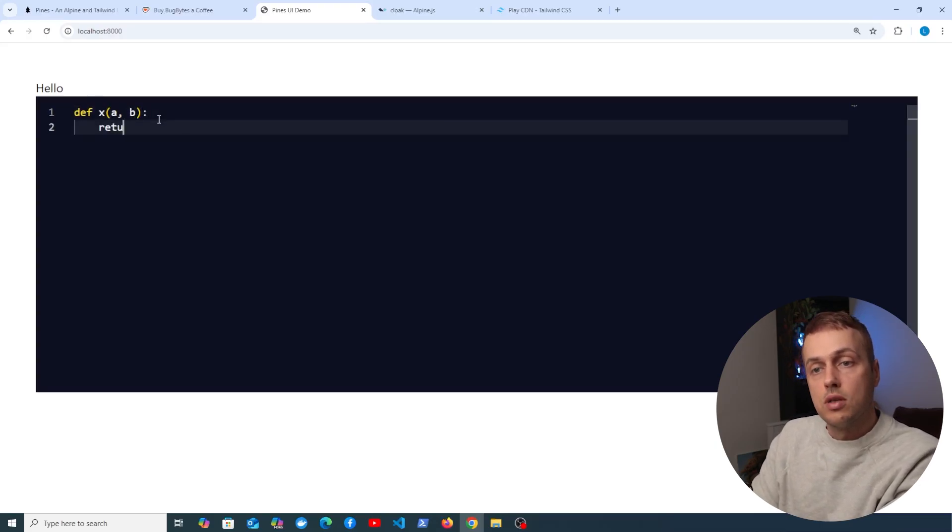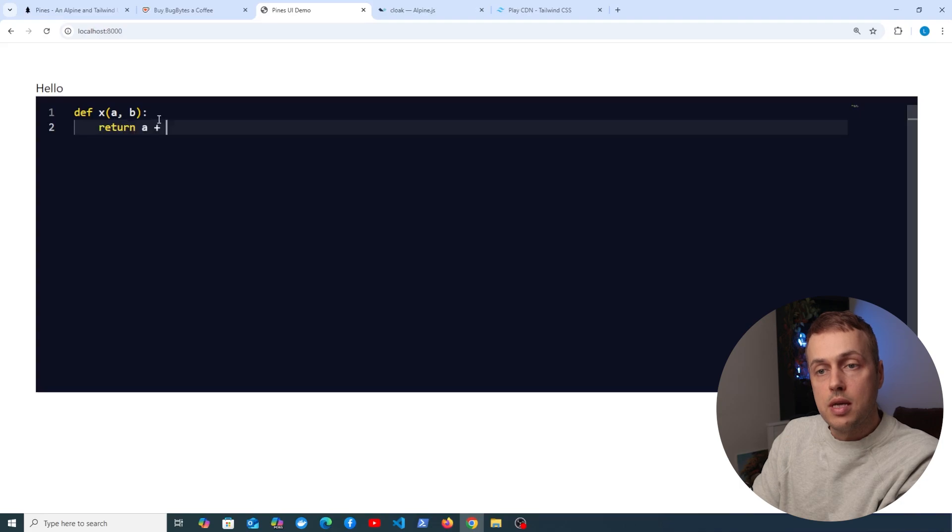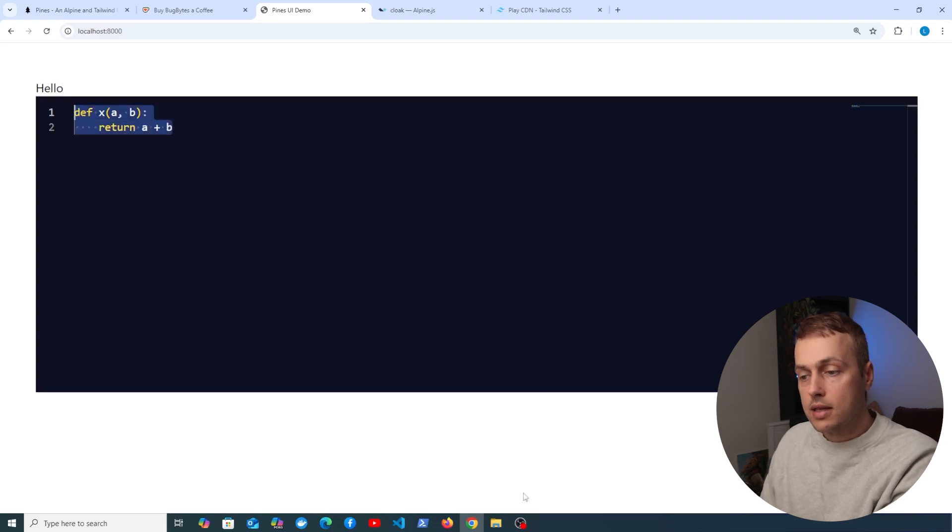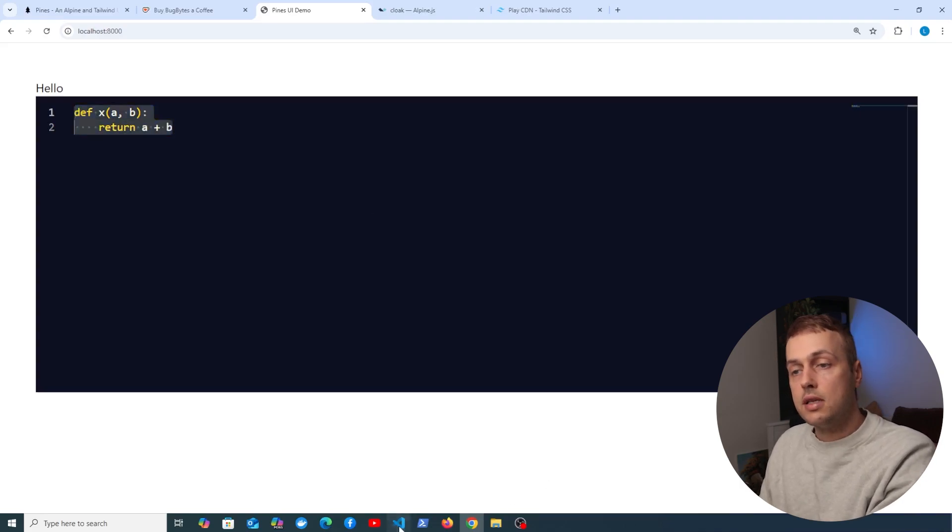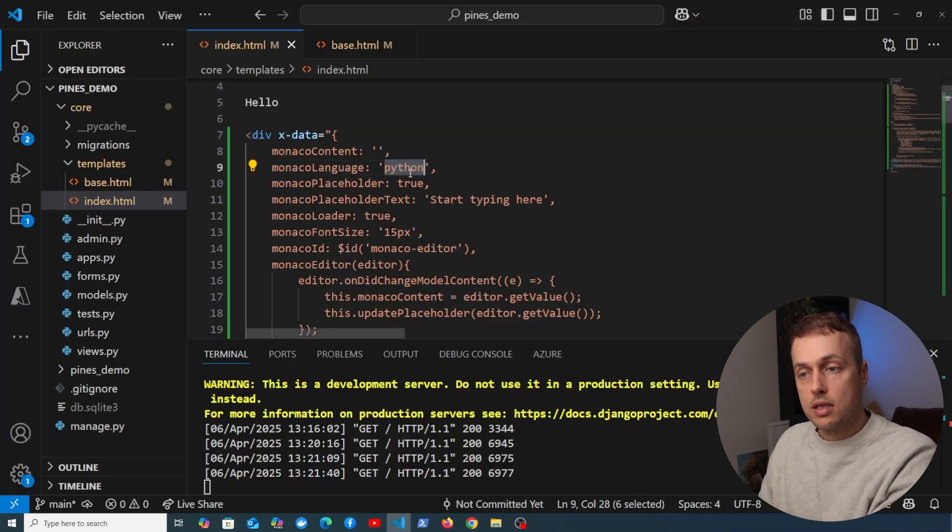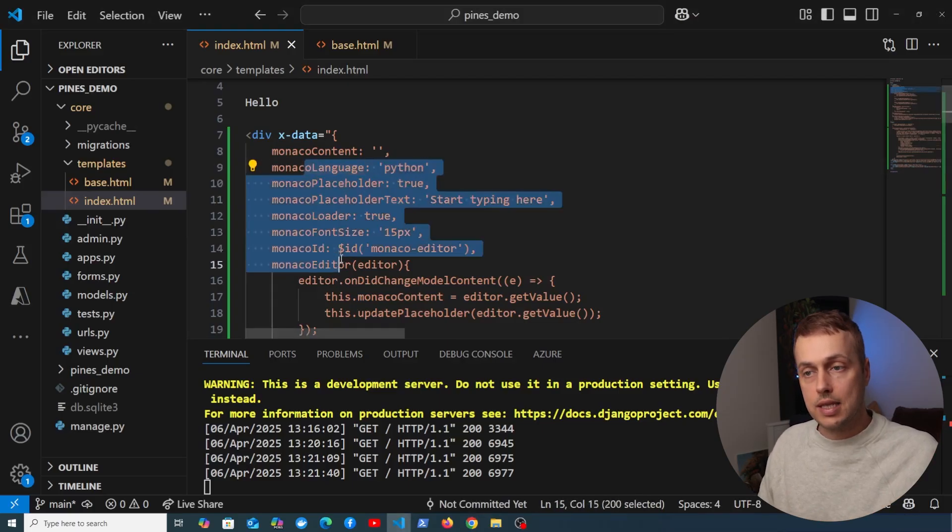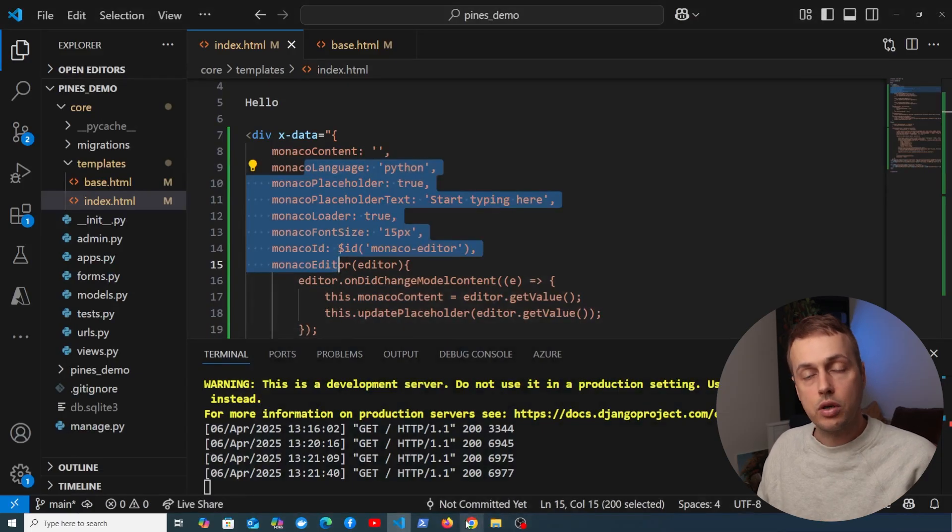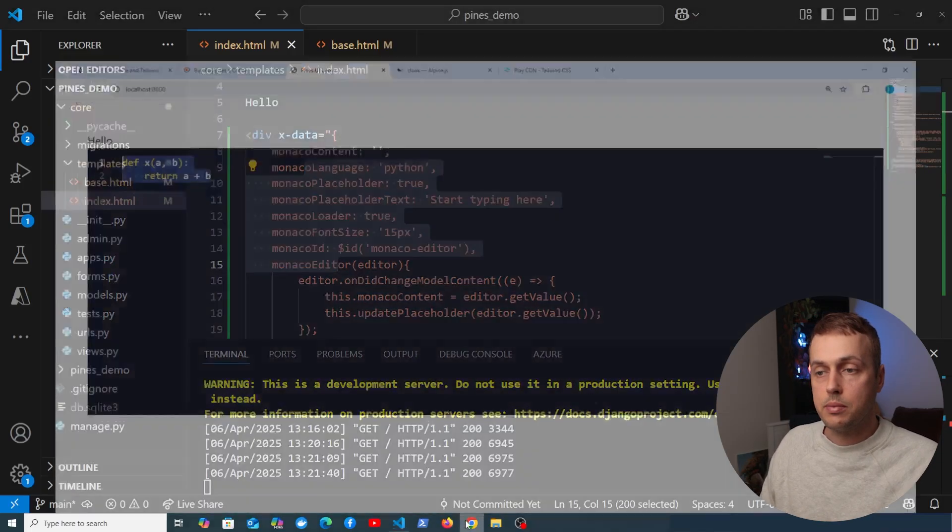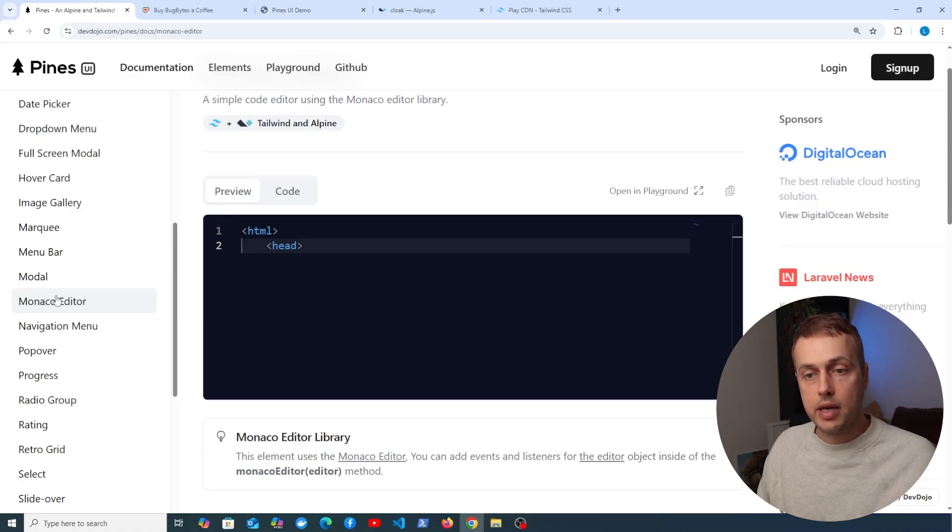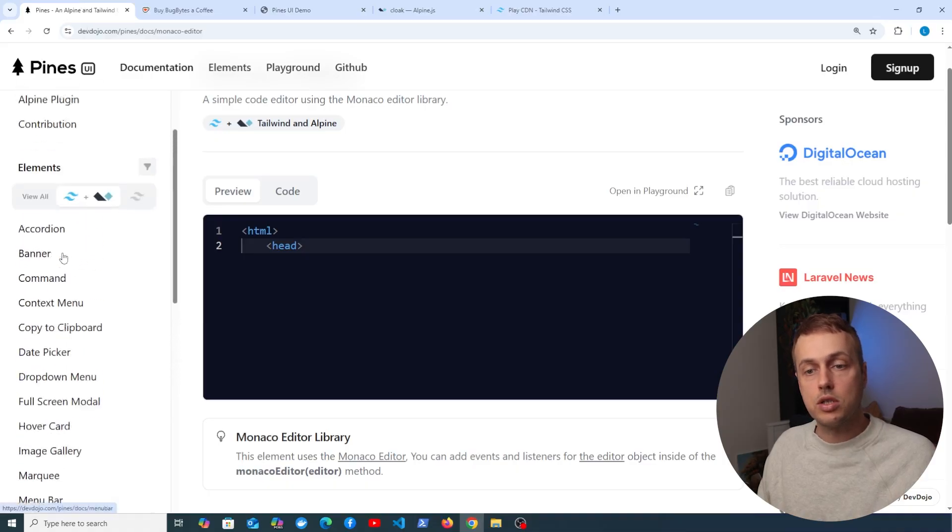And now when we start typing, we get the syntax highlighting for Python statements. For example, if we define a function here, we can return a plus b, and that Python code is now highlighted. So it's very easy to change the language here. We just use this setting, and you can customize this further with these settings.